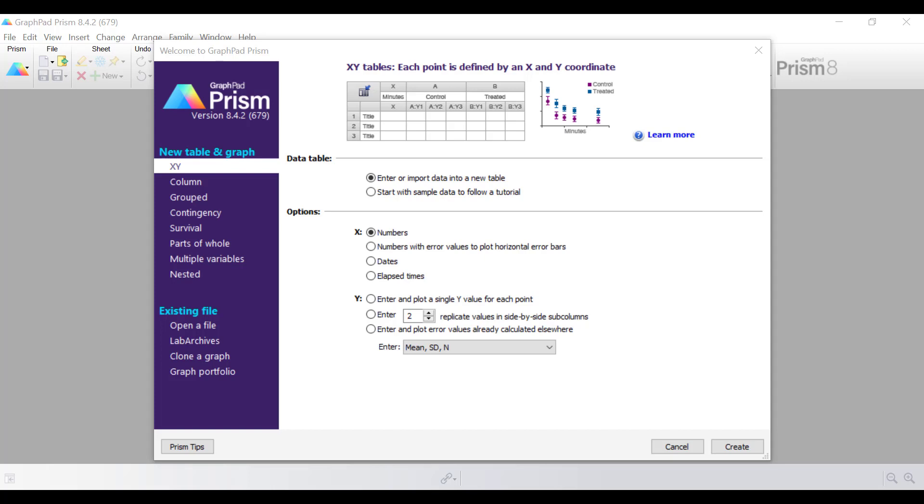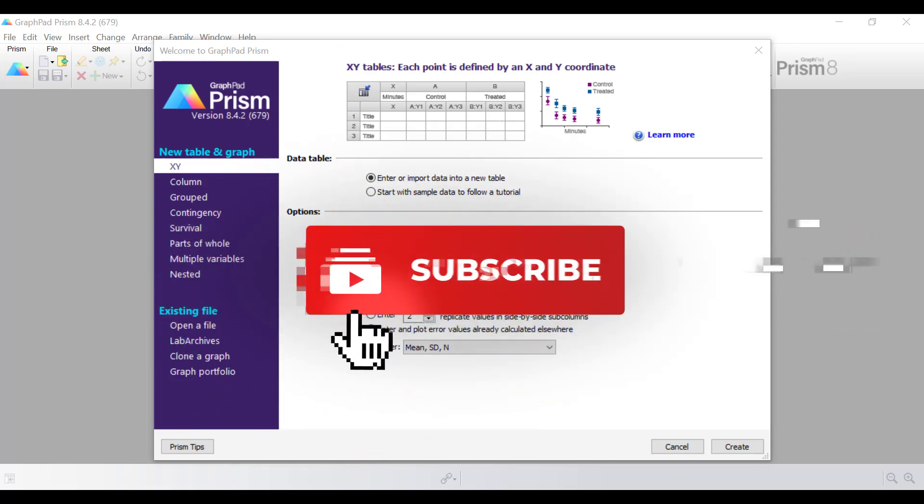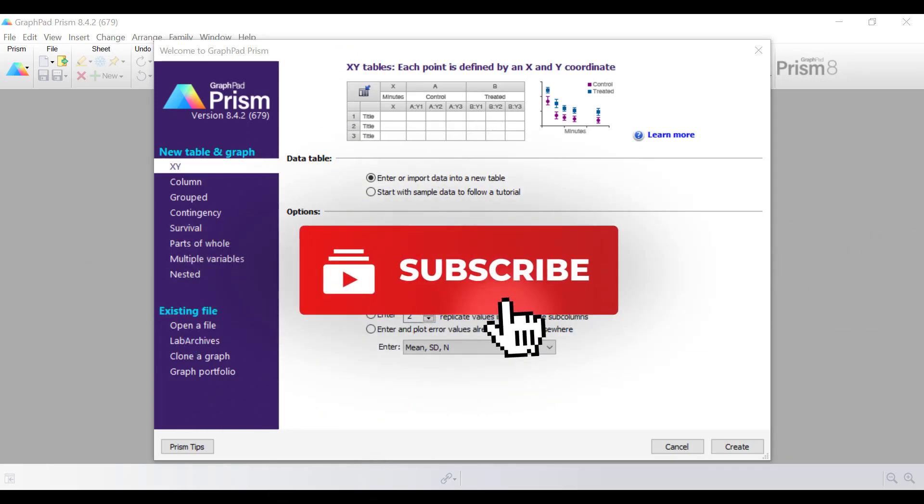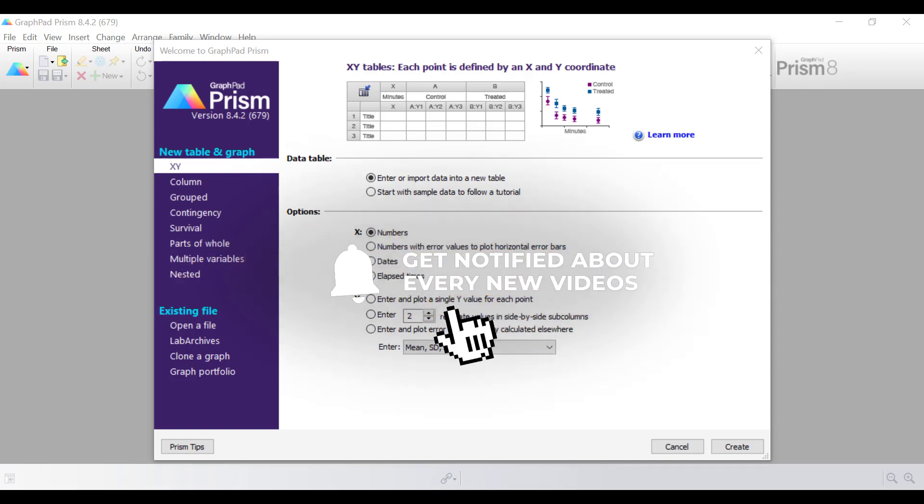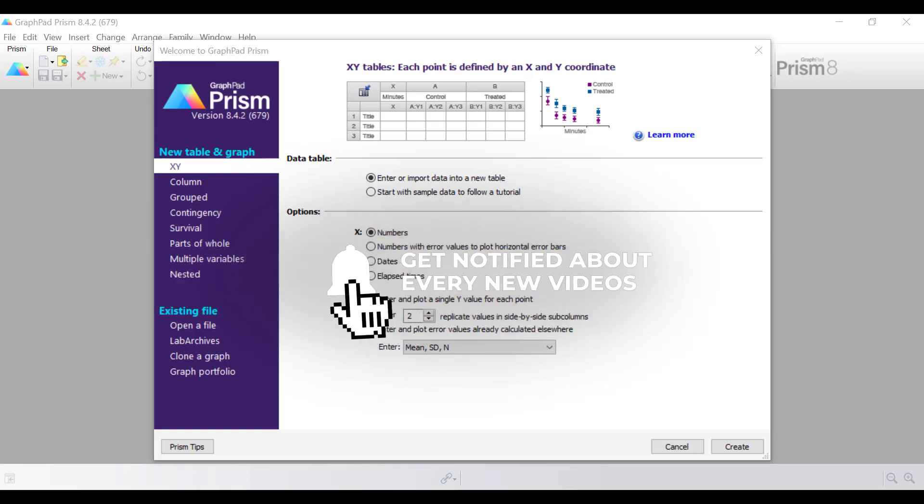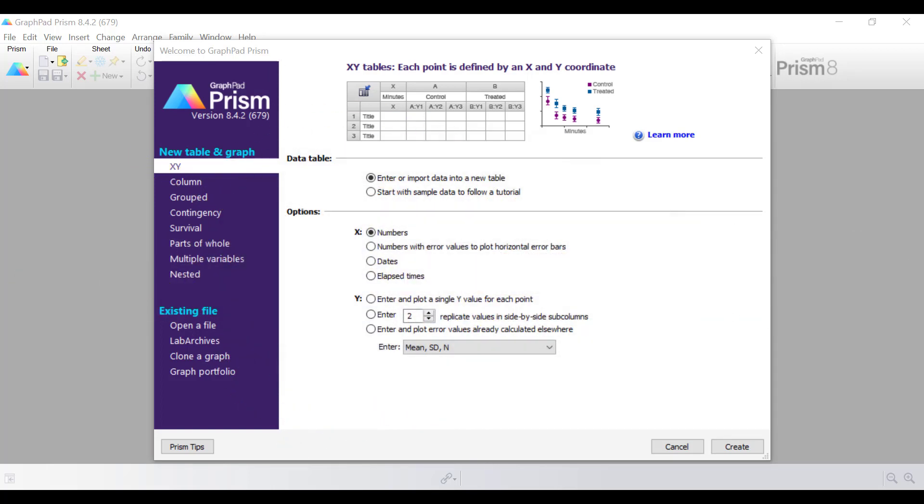As always, please consider subscribing if you are new around here, it really does help support the channel. If you enjoy the video be sure to leave a like and if something isn't clear then feel free to drop me a message below and I'll do my best to help you out.